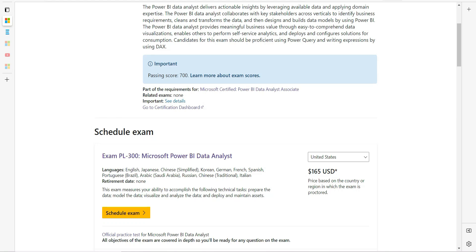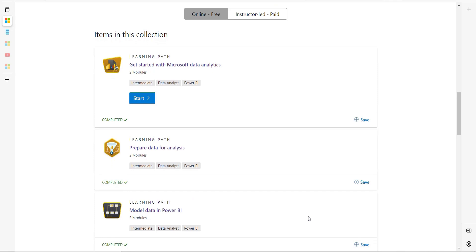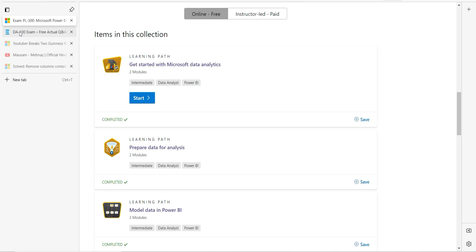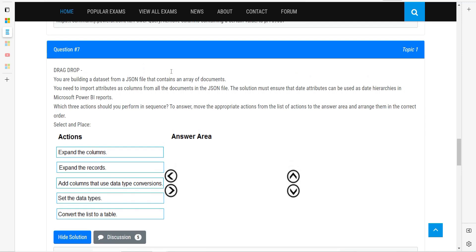Welcome everyone to Dancing with Data. Today we are going to talk about the sample test for the topic 'Prepare Data for Analysis.' We are going to solve a few questions for this particular topic. First we will solve questions from this module itself, and afterwards we will make use of the website examtopics.com — but note that a few questions there are wrong, so I'll come up with the proper logic and material for you to refer to.